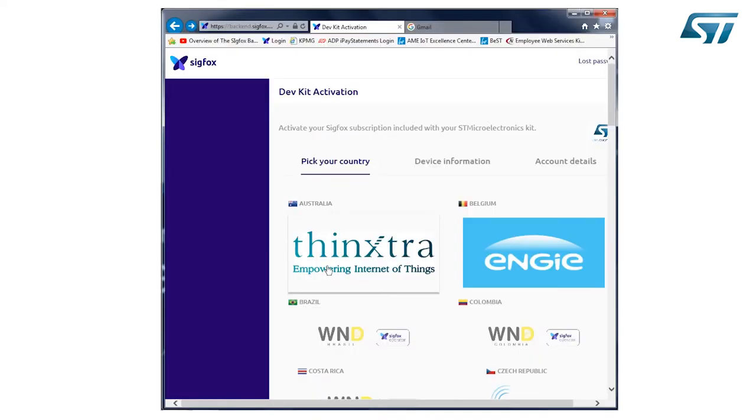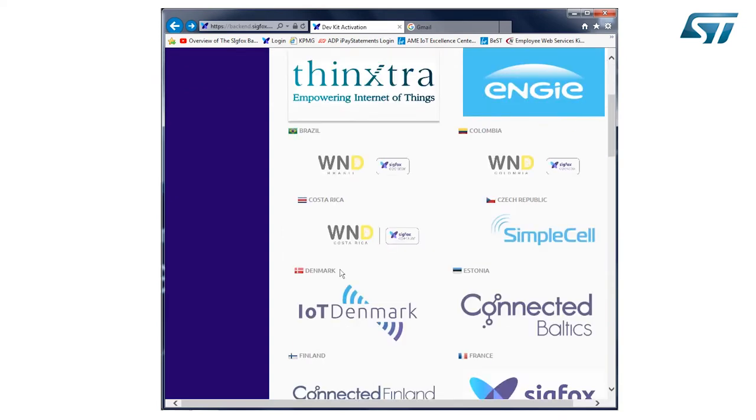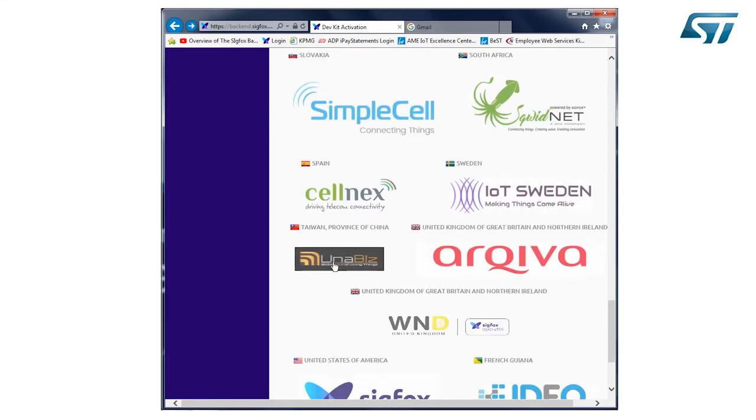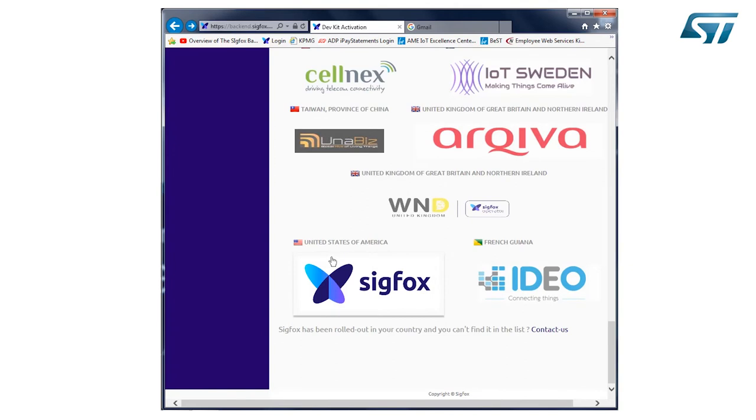Check for the country where the board will be operated. Scroll down. US in this case. Click on this tab.